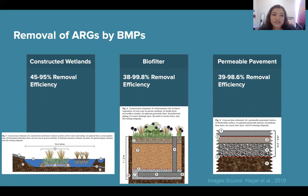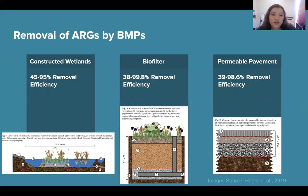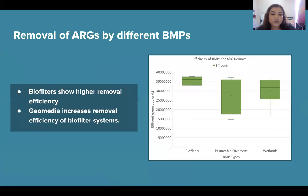Research has shown that different BMPs can effectively remove ARGs in stormwater. For constructed wetlands, the removal efficiency is 45 to 95 percent. For biofilters, 38 to 99.8 percent. And for permeable pavement, 39 to 98.6 percent. The biofilters show the higher removal efficiency and are therefore the most promising BMP for removing ARGs. We also found that introducing geomedia to the biofilter systems can increase that removal efficiency even more.